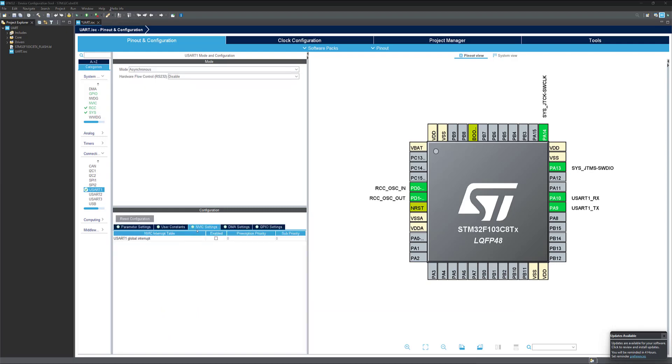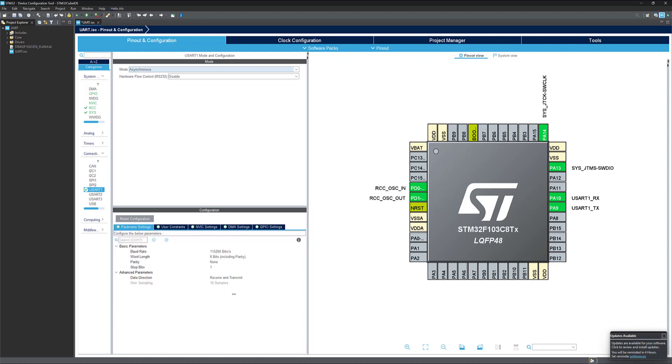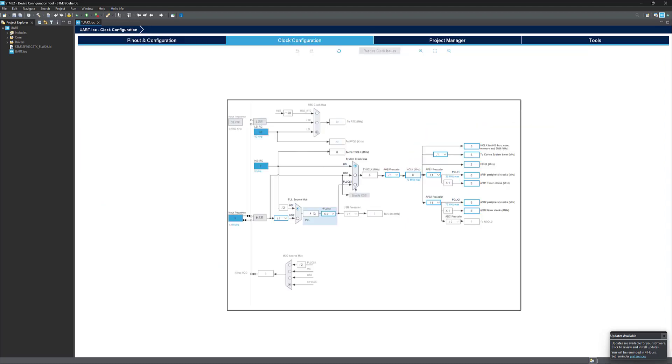We are gonna use interrupt. So we should enable this option. And from here, you can set the parameters. I'm gonna leave here as default. Let's go to the clock configuration. We are gonna use HSE. Okay, now let's save this project in order to generate the code.